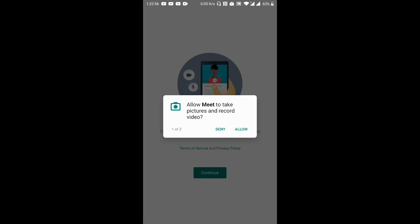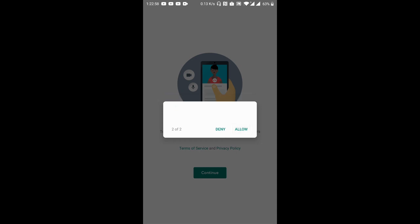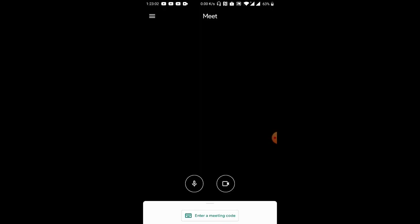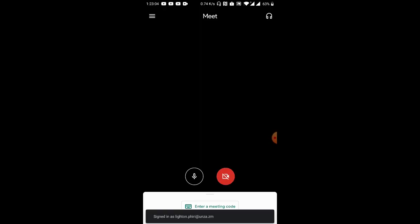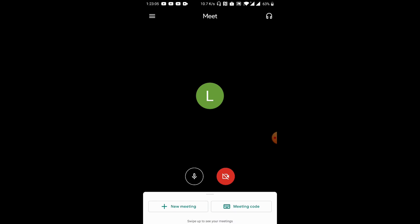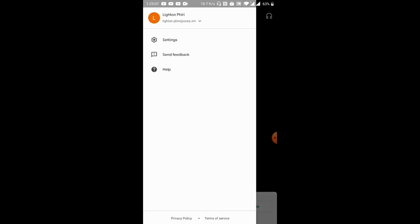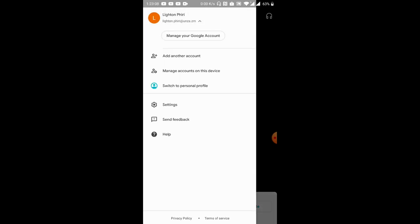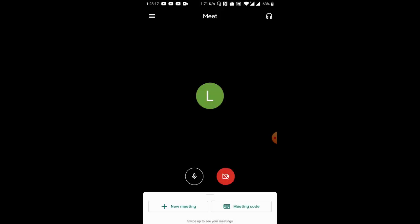Because I'm doing this for the first time, it will ask me to explicitly grant access to certain components of my device. I'll switch off the video as well. And you notice now that this particular Meet application is associated with my UNZA-assigned email address.